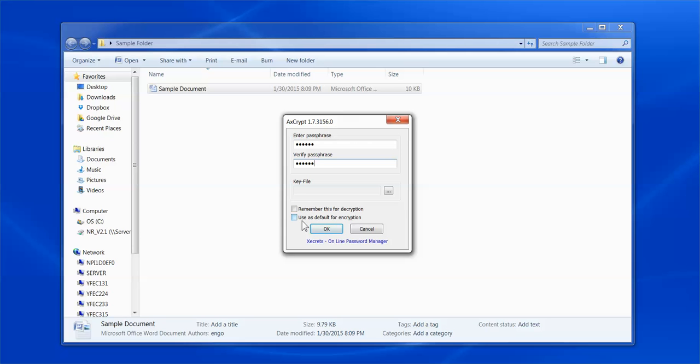If you plan to use the same passphrase for most of your encrypting needs, you may check the Use as Default for Encryption option. This will remember your identified passphrase and apply to future documents you encrypt.